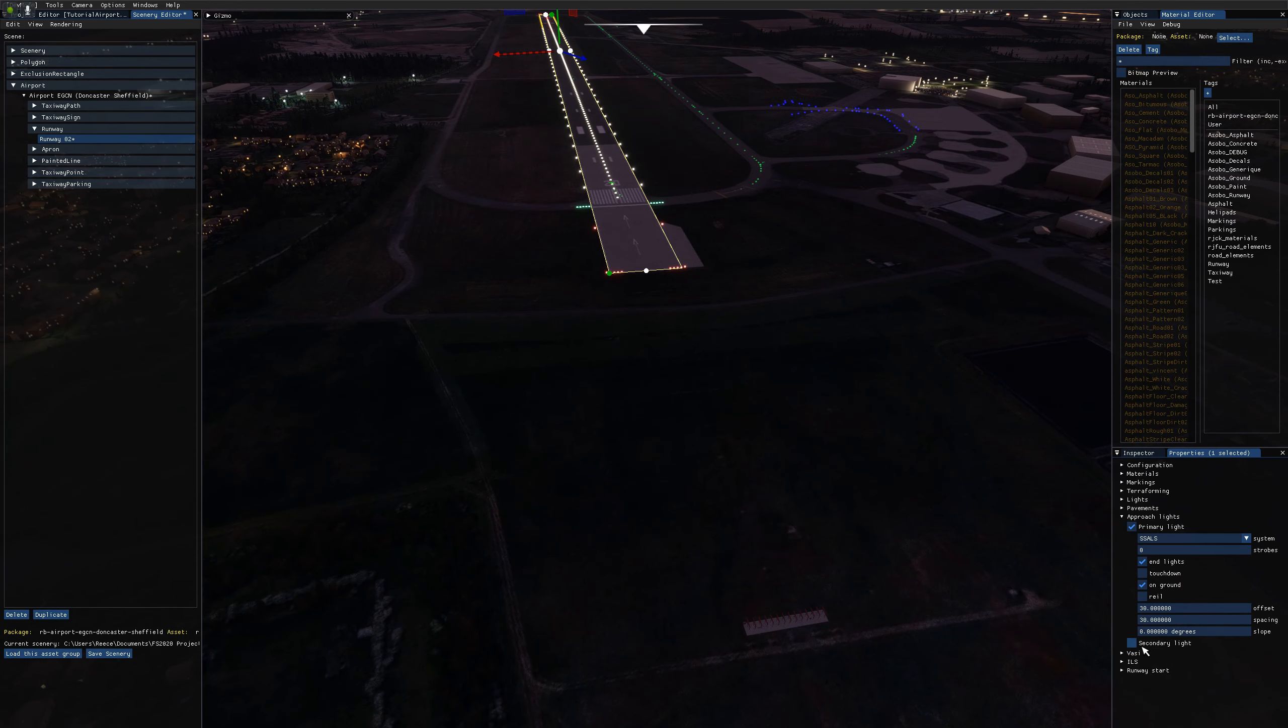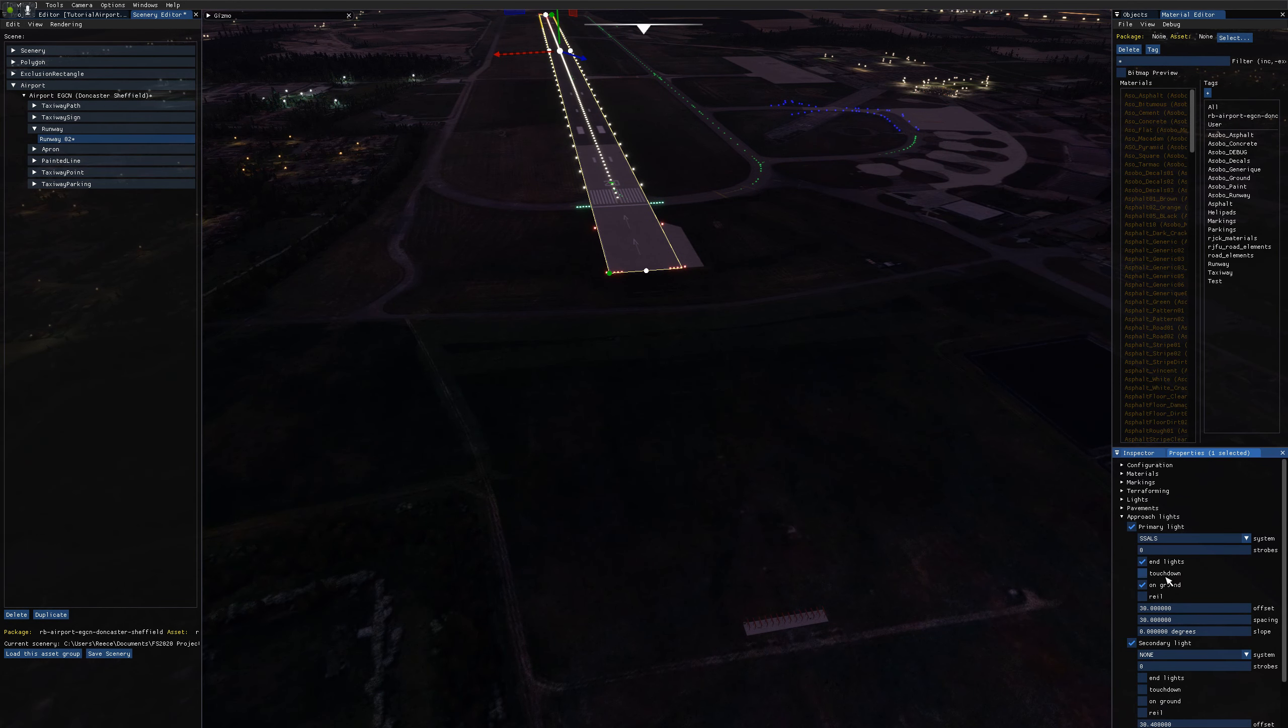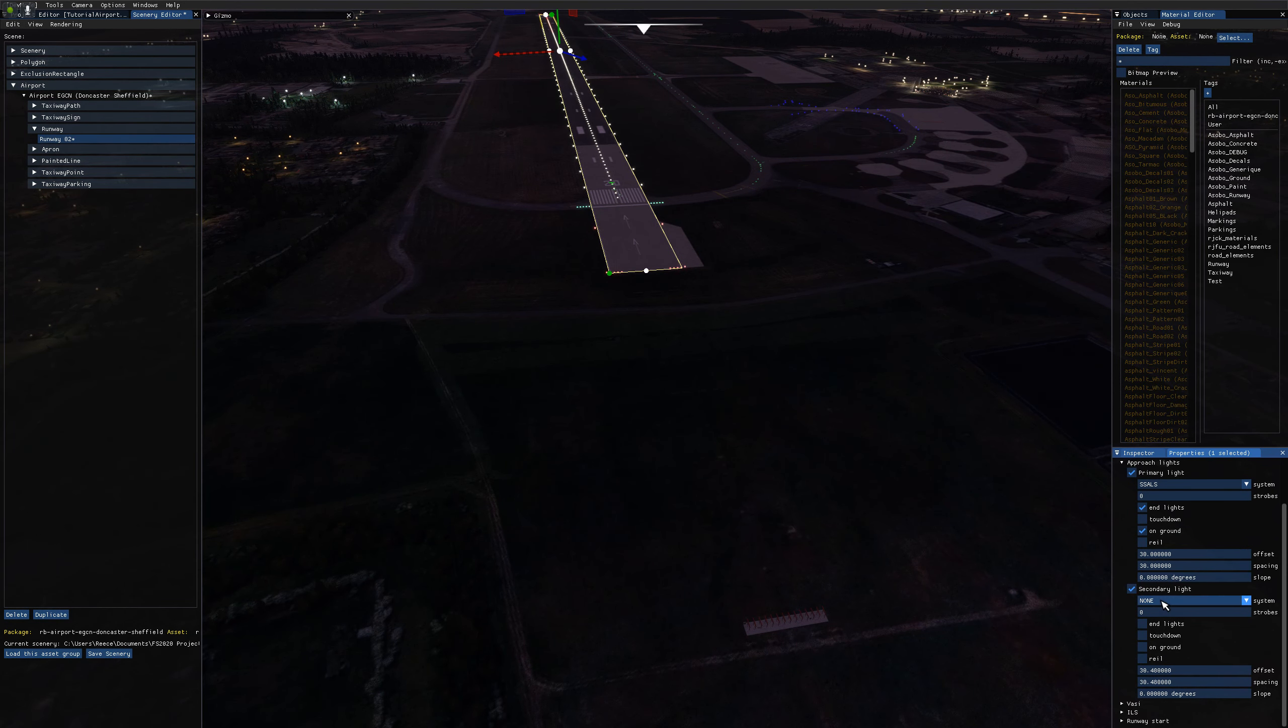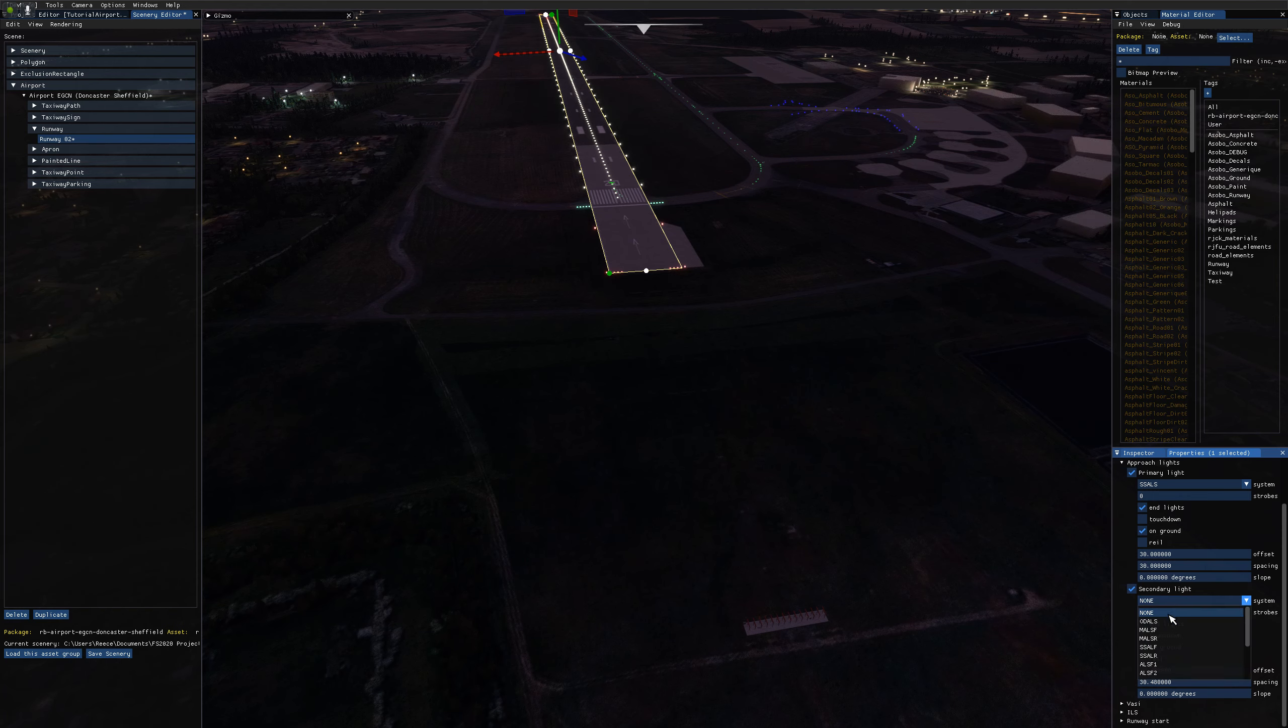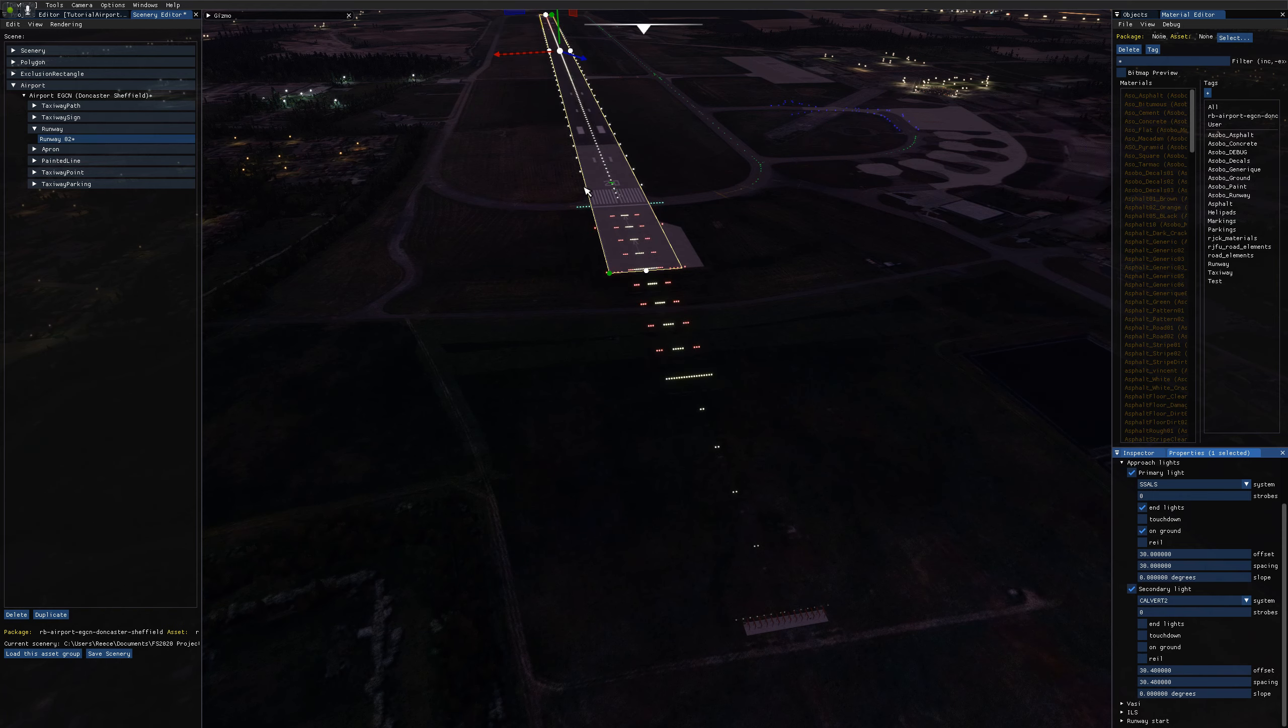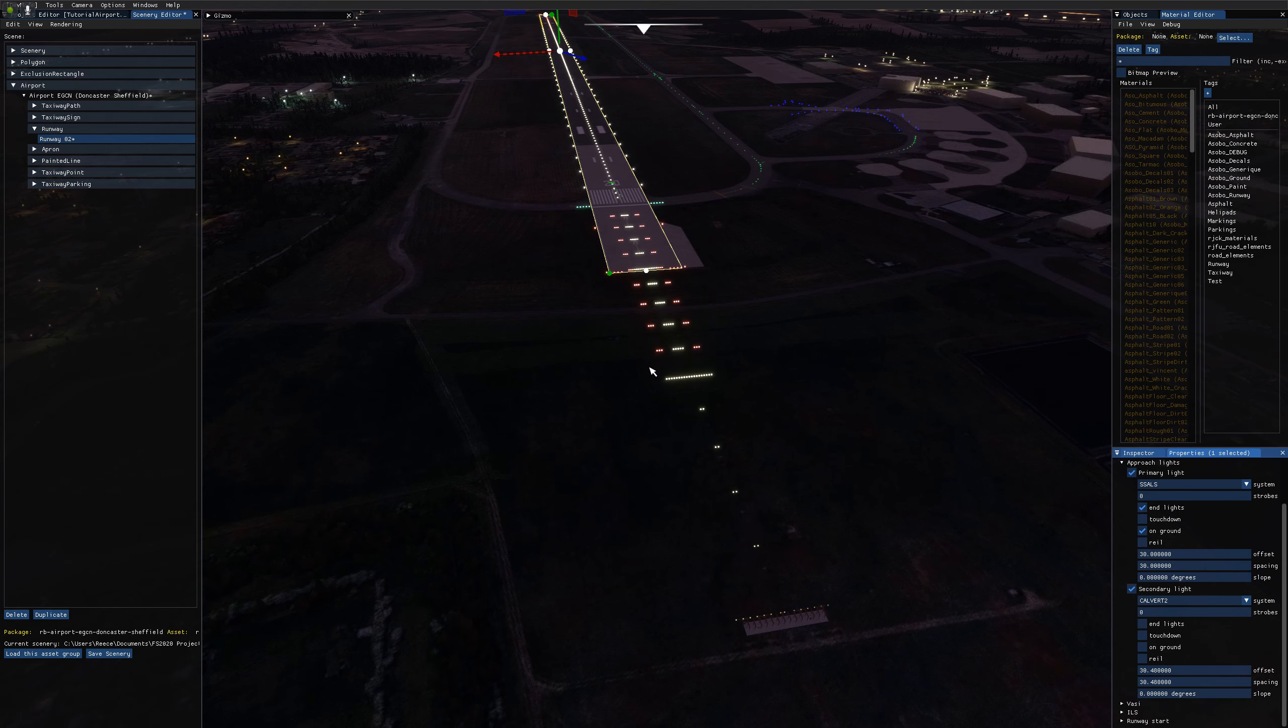And I'll just enable secondary light. I'll set this to Calvert 2, which is the secondary lighting system. And you can see this is the more complex one.